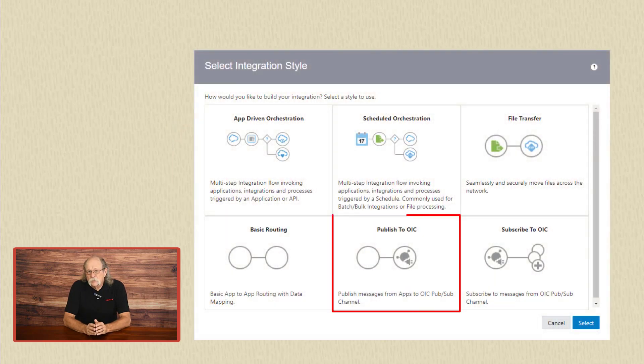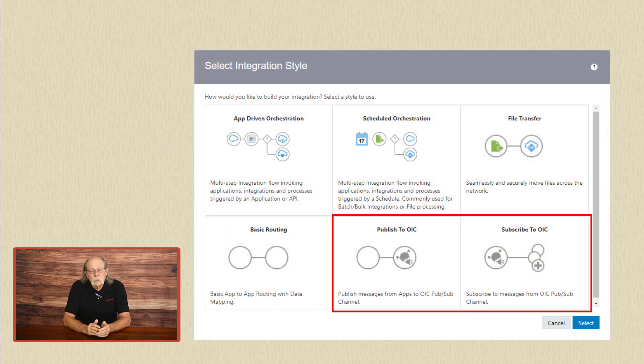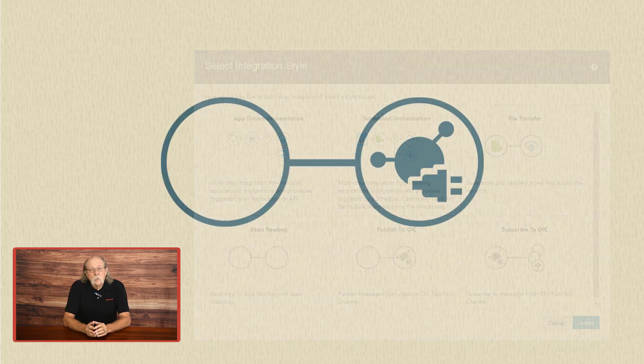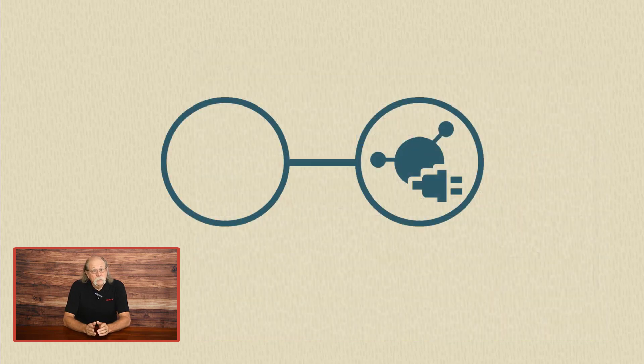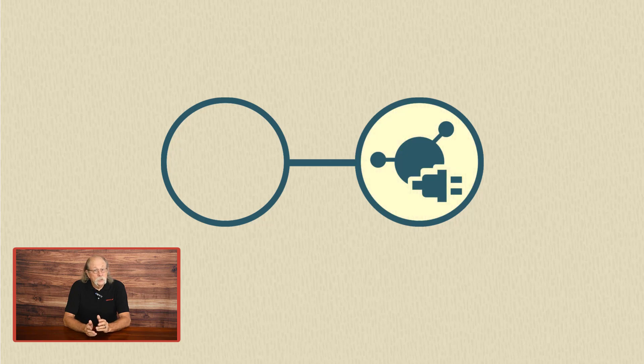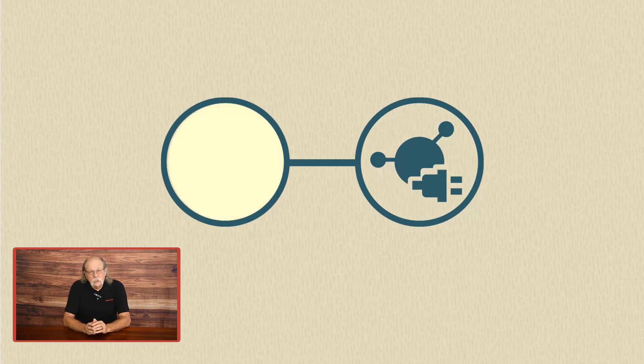The next two patterns are publication and subscription. These two work together. When you select the publication pattern, Oracle integration messaging is added as the invoke or the target. Then it's up to you to add the trigger or the source endpoint.